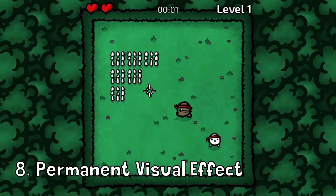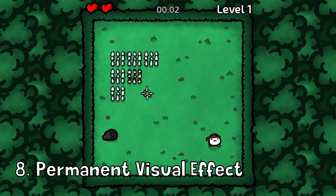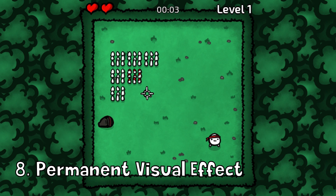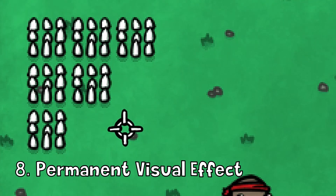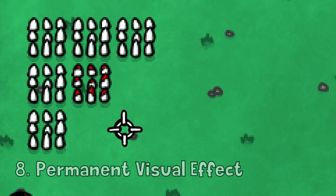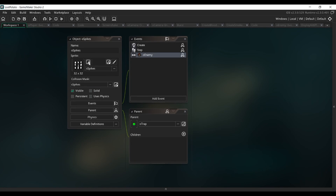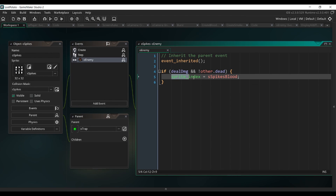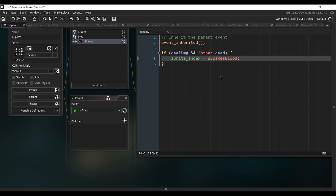Next, we want to add some sort of permanent visual effect when the spike has killed an enemy. So I'm going to my spikes object. When it collides with an enemy, we're just going to change its sprite to be a sprite of the spikes with some blood.